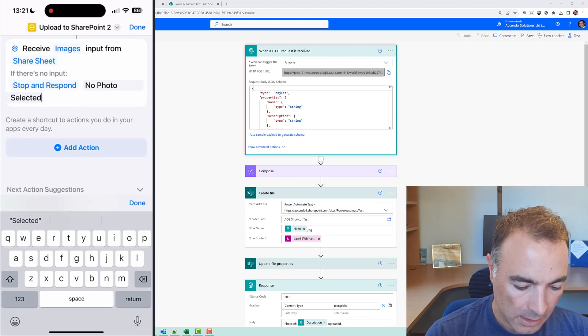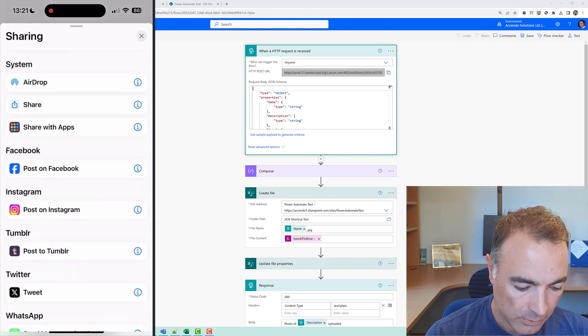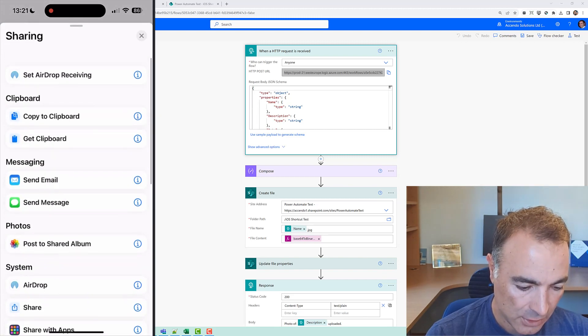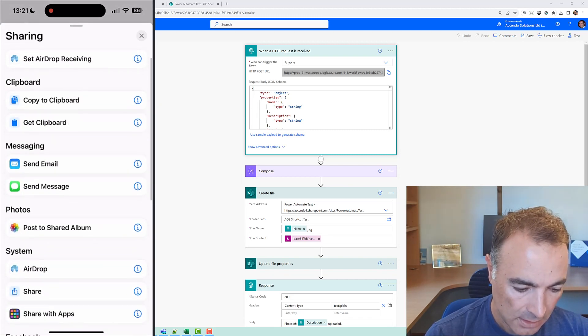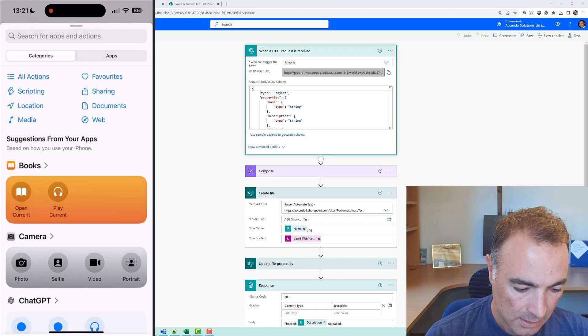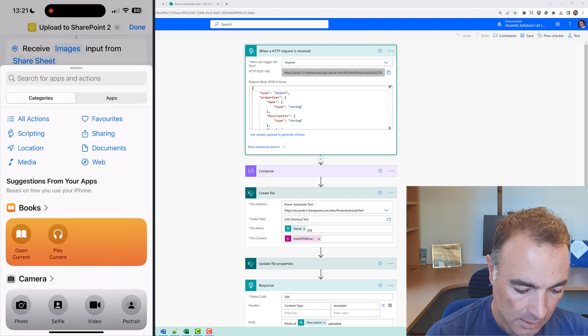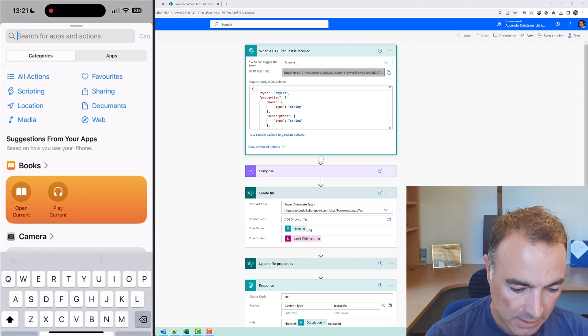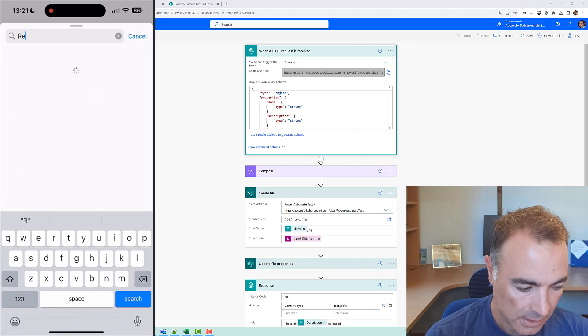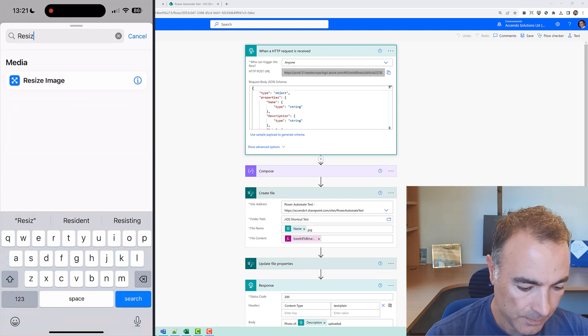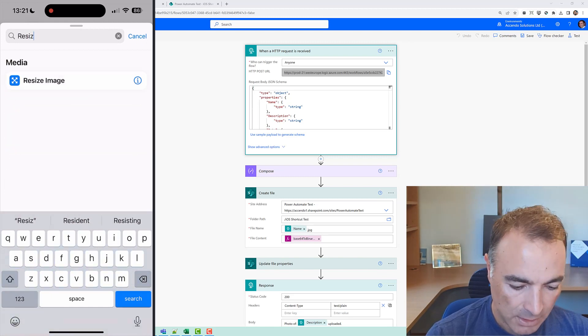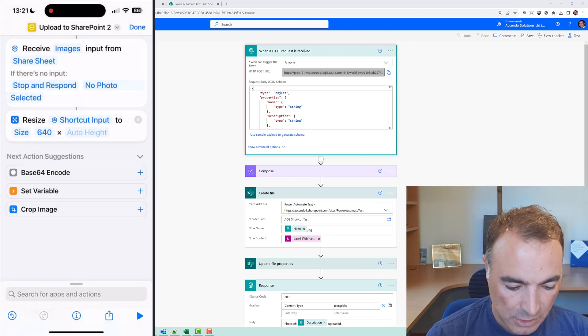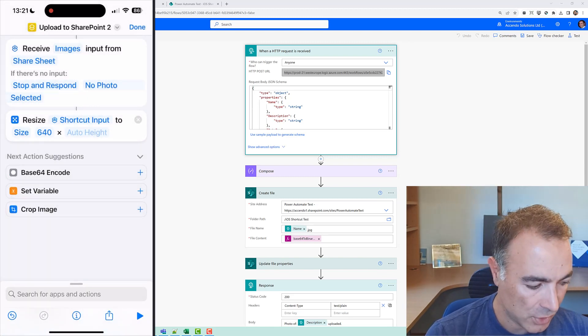and I am going to add a resize action. Add action and I'm going to search for resize image so it's going to be resize shortcut image